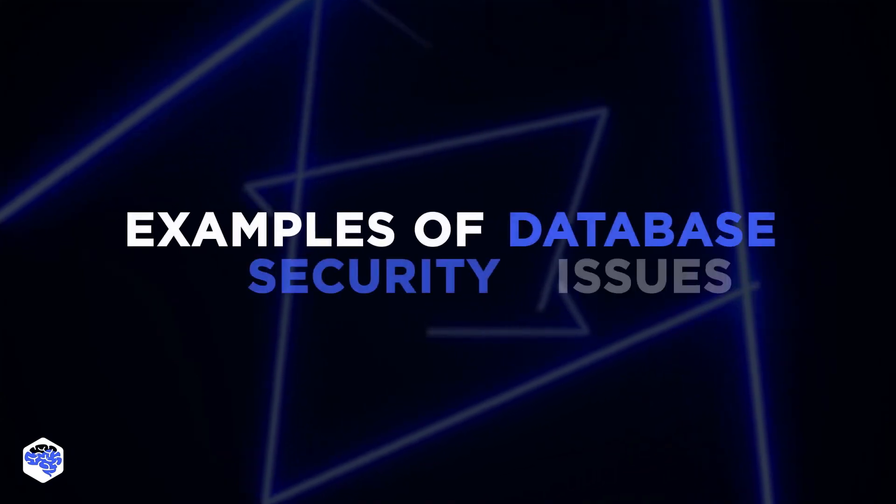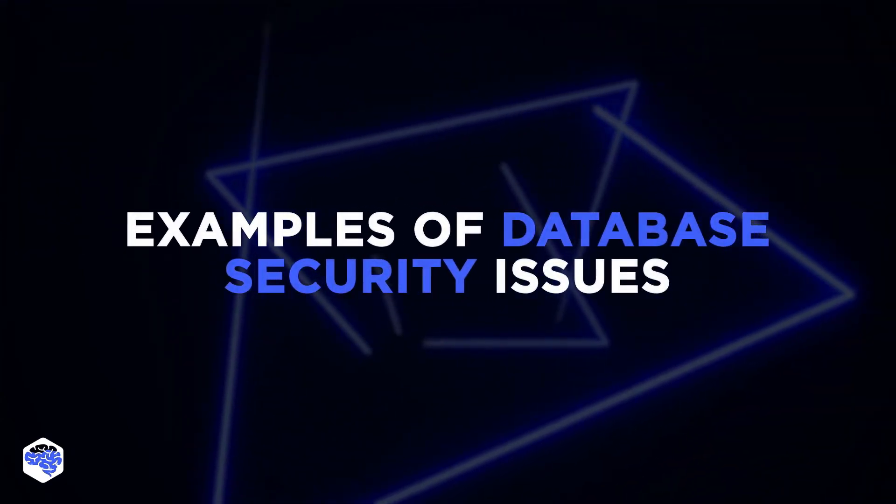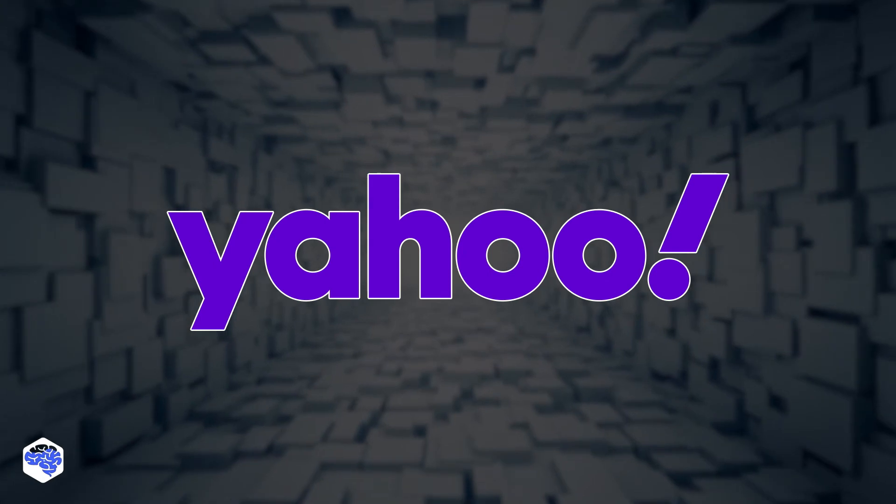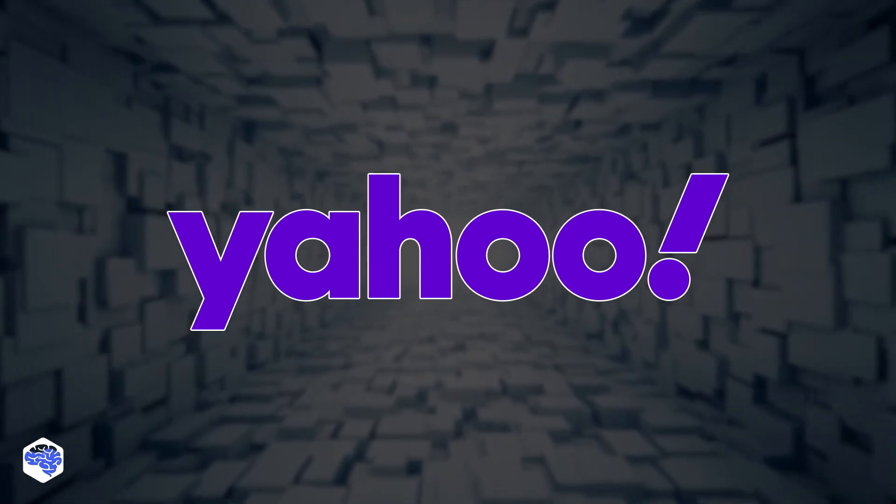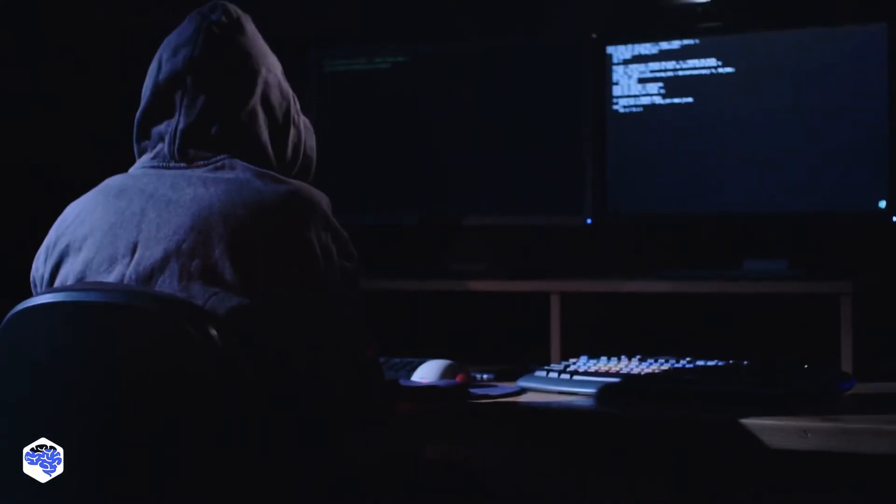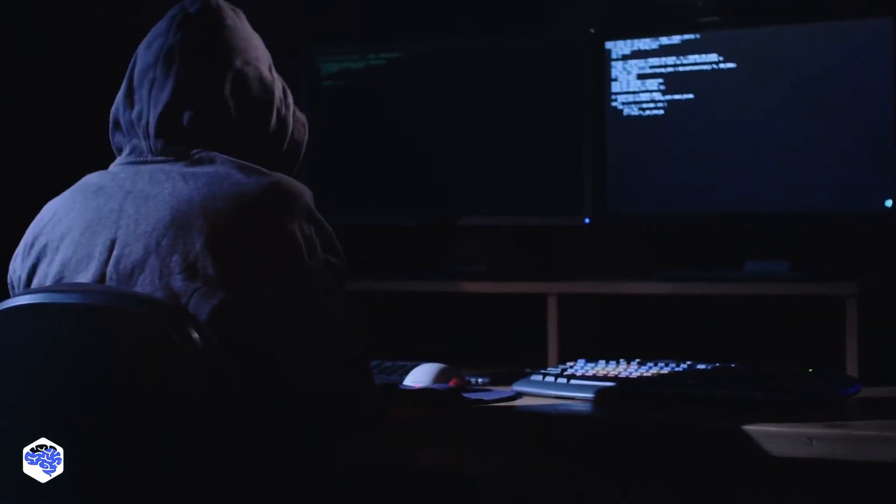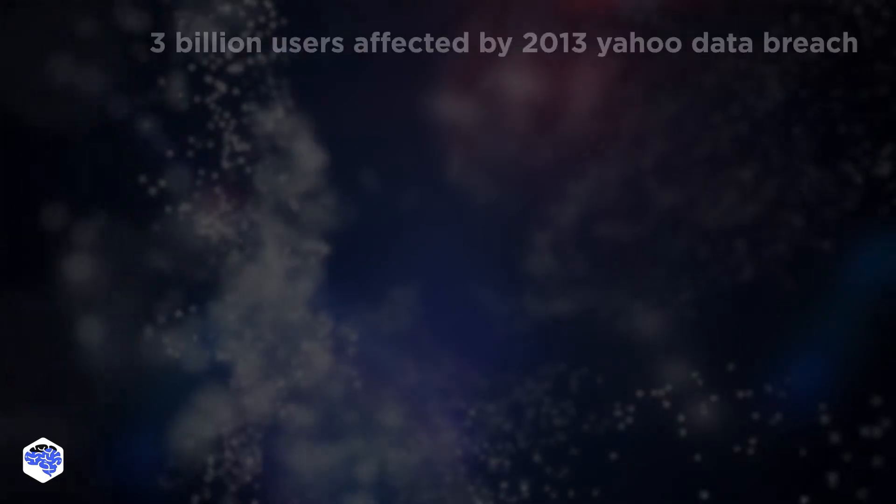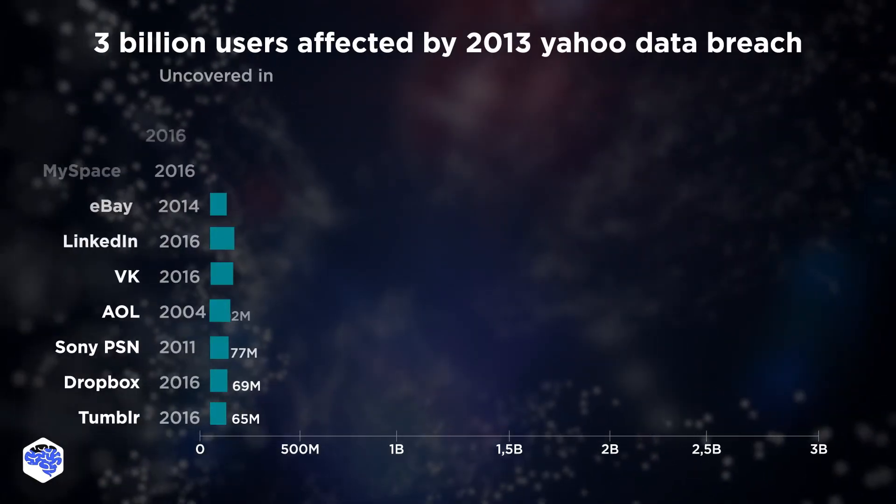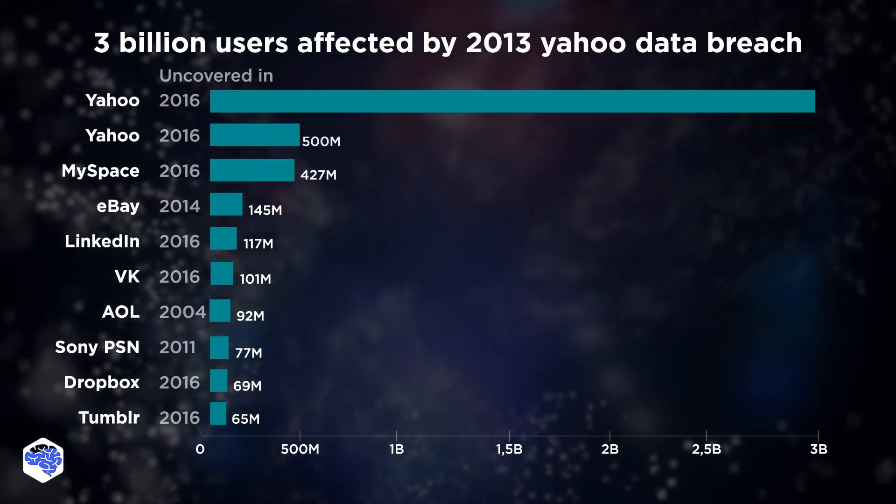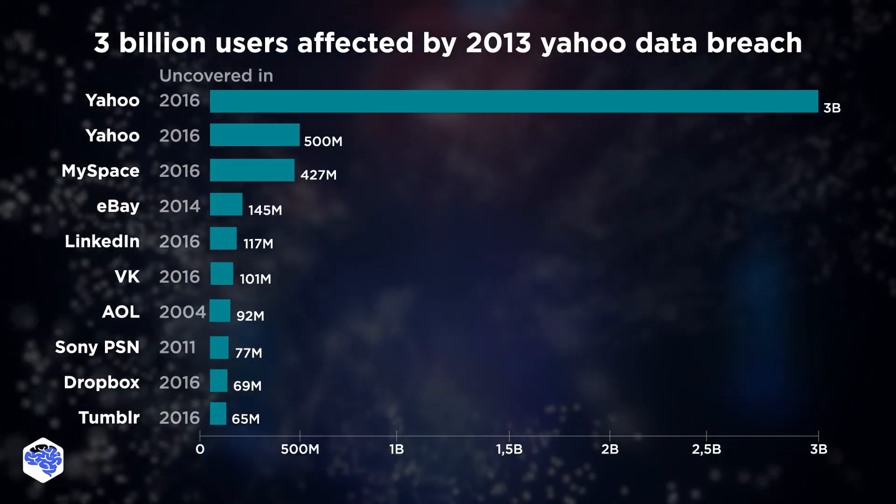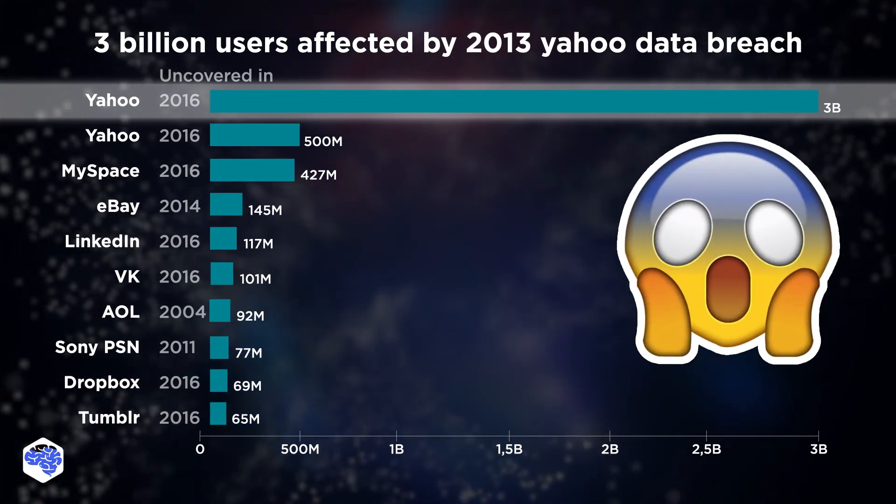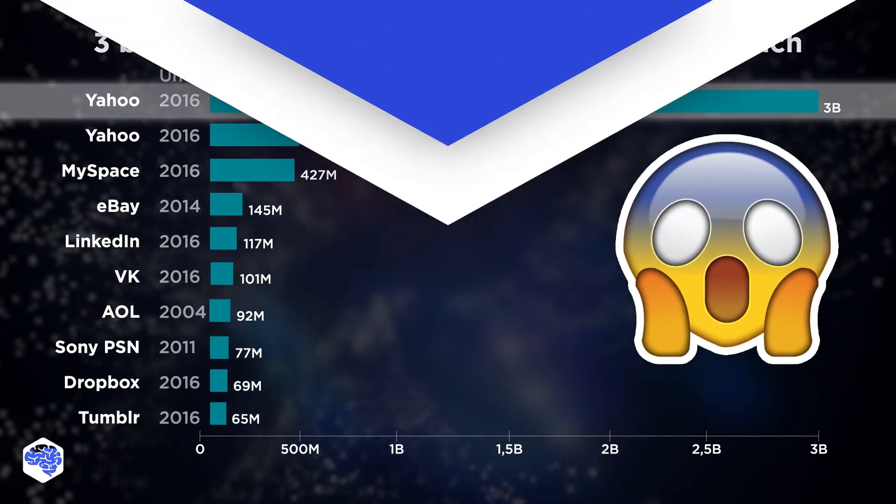Ready to find out the examples of database security issues? Our first case is Yahoo! The network was hacked by Russian spies, who targeted a user database and an account management tool. Their breach compromised all three billion Yahoo accounts, becoming one of the biggest security crises in history.